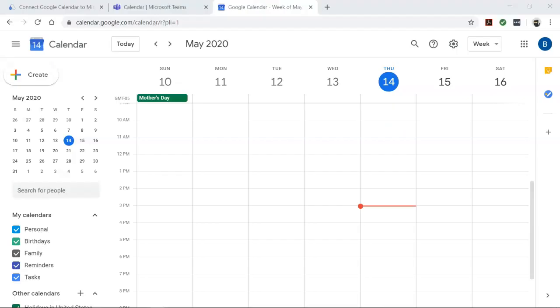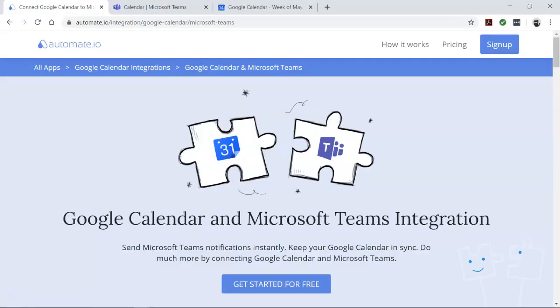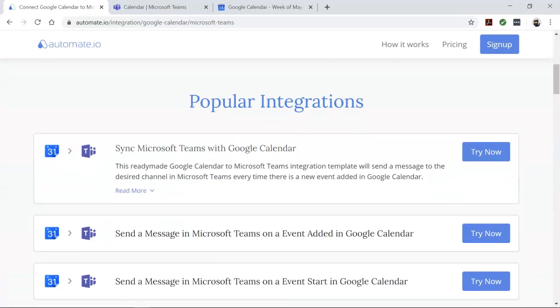The more meetings you have every day, the harder it can be to stay on top of them. If you rely on Google Calendar to manage your meetings, you or your team can automatically get instant notifications with the help of automate.io. Automate.io is a simple tool that connects your favorite web apps and automates your tedious manual work so you can spend your time working on the things that matter to you.